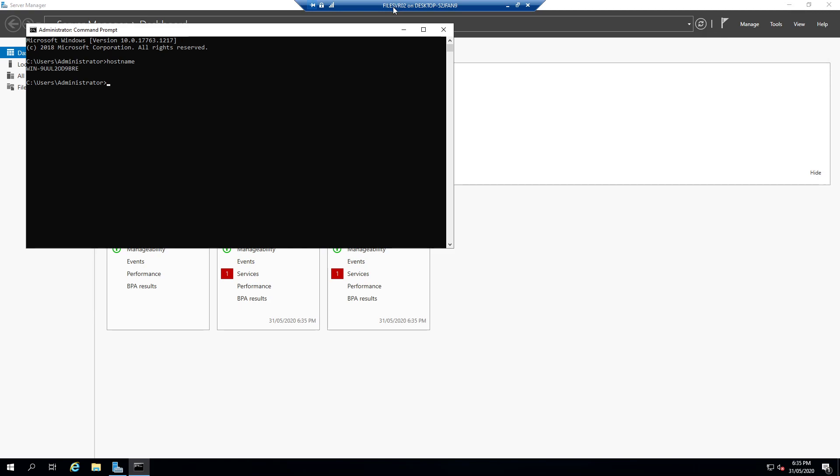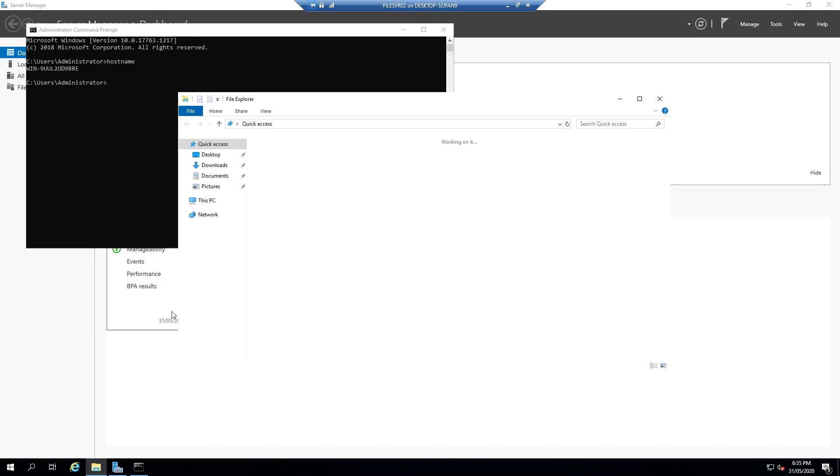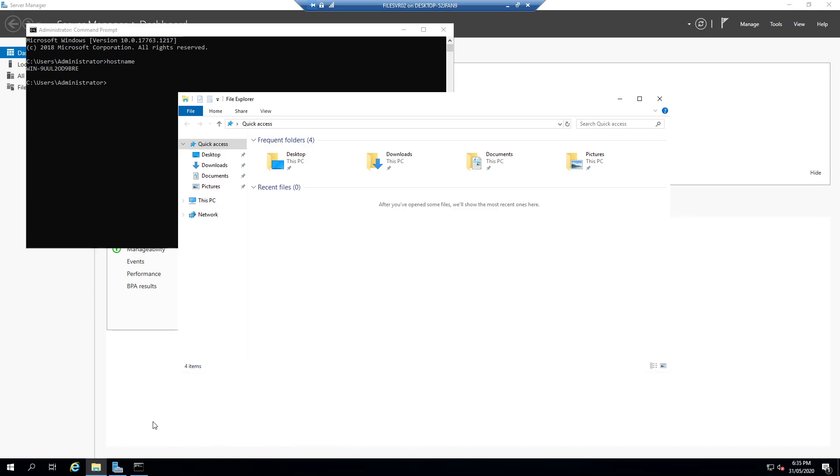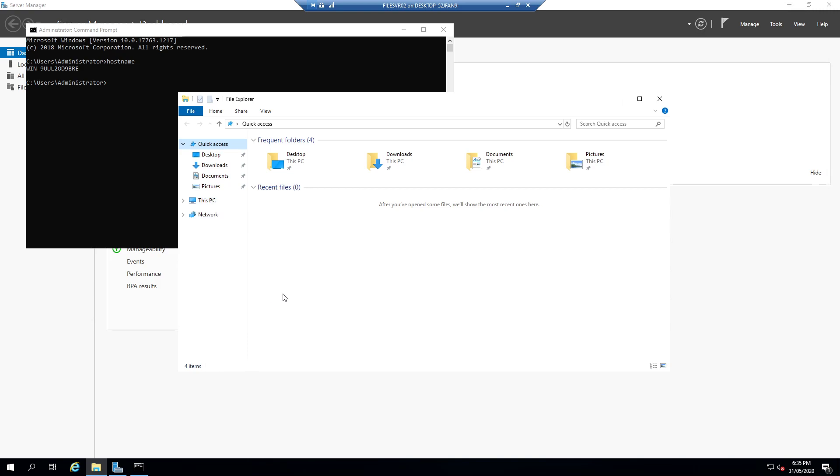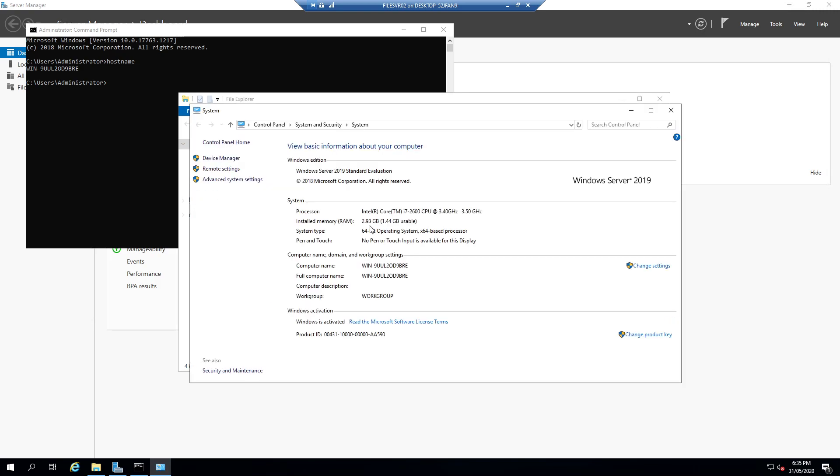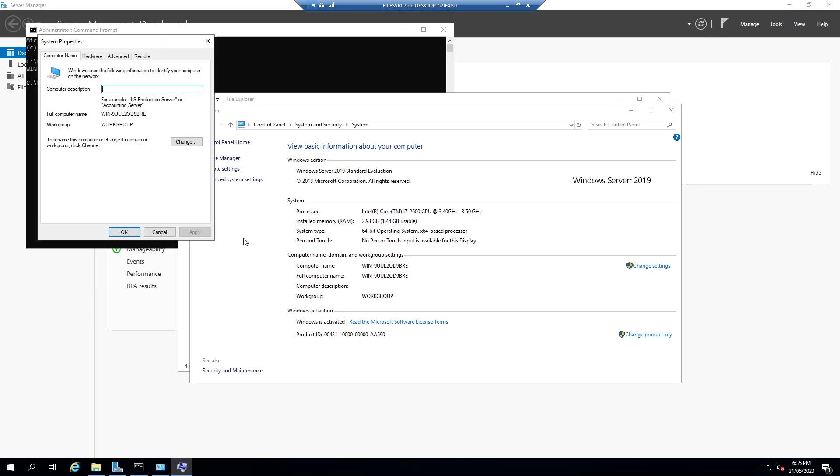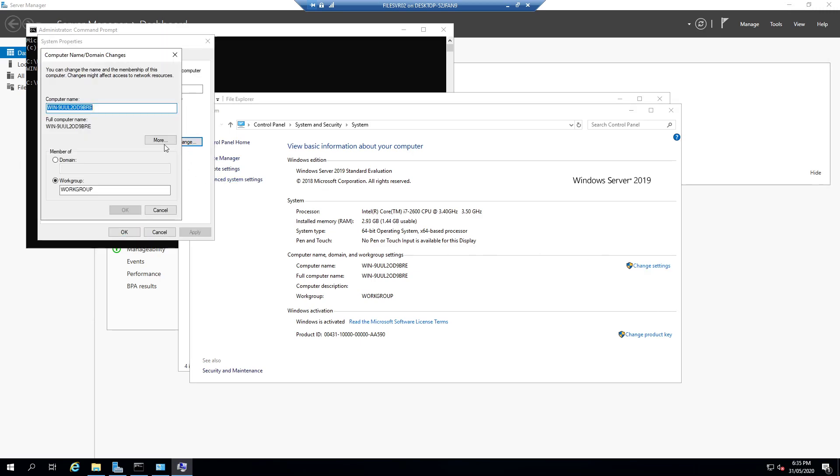I've actually called this virtual machine file server 02 or file SVR 02. What you can do is open the file explorer, right click on this PC and go to properties. In there you'll see the computer name and see it's part of a workgroup. To change the name hit the change settings, click change, type in a new name.